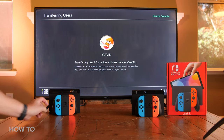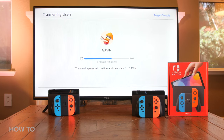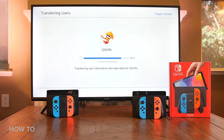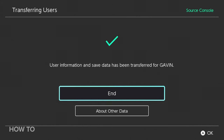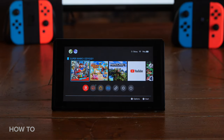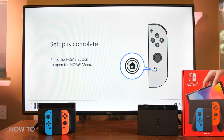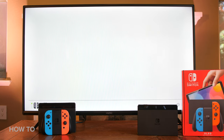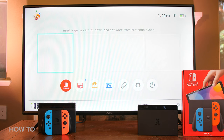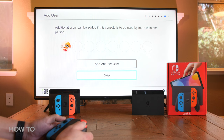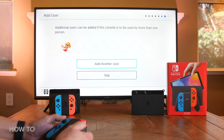Now go back to your Source System — your old Nintendo Switch — and select Transfer, which will now be displayed on the screen. The transfer process will begin, and all you have to do is sit back and wait for it to end, or go do something positive with your life. Once the transfer is done, press End on your old Nintendo Switch, then grab your new Nintendo Switch OLED and press End. And boom — your transfer is complete! Your Nintendo user profile and game save data is now on your new OLED Switch. You can repeat this transfer method for each user account on your old Switch until both are identical.